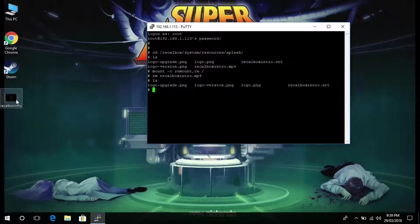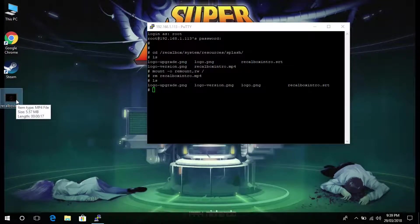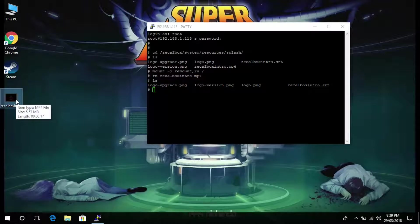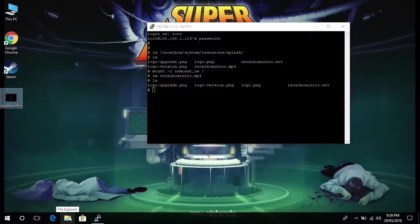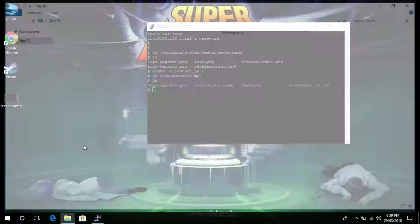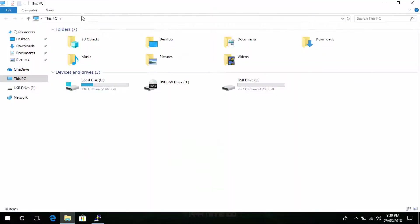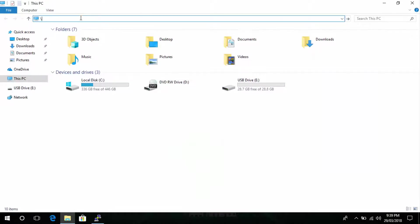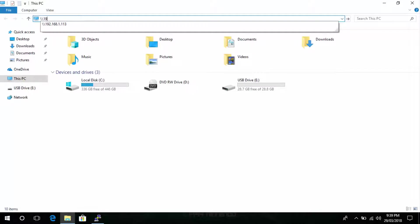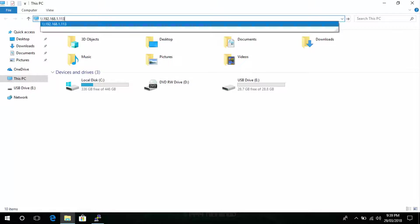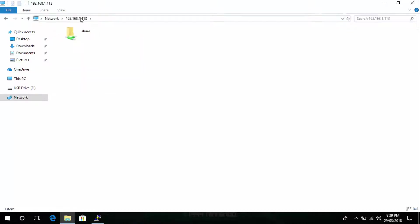You can see here on the desktop I have a recalbox intro dot mp4 that I want to upload and to do that what I'm going to do is copy it to the raspberry pi. So what you want to do is go into file explorer and at the very top type in backslash backslash and then the IP address which in this case was 192.168.1.113 and that will take you to the shared drive on the raspberry pi.